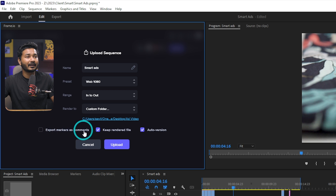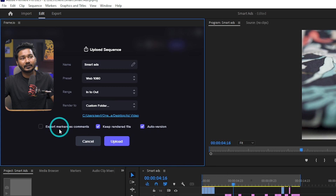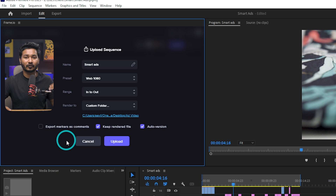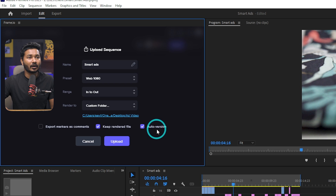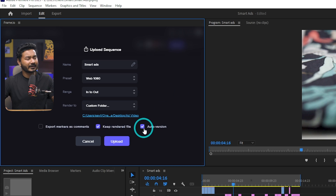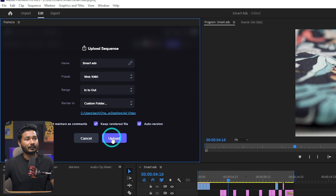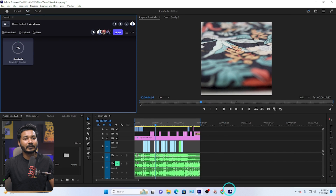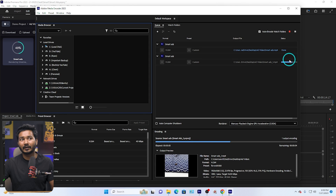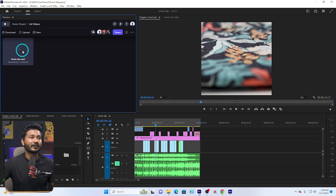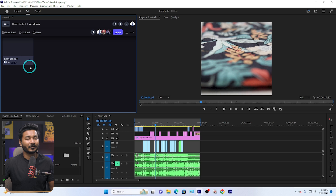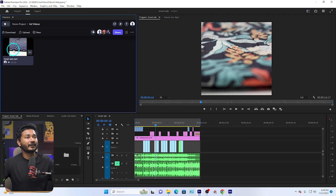The next option is 'Export Markers as a Comment' — if you have any markers they will be attached as comments on the video file when sending to your client. The next option is 'Keep Rendered File', so I'll select that. Then there is 'Auto Version' — when you are doing a lot of back-and-forth adjustments with your client, it will make versions of that file rather than deleting it. Now click Upload. Premiere Pro will send the file to Media Encoder, which will render it, and then it will be uploaded to the cloud server.